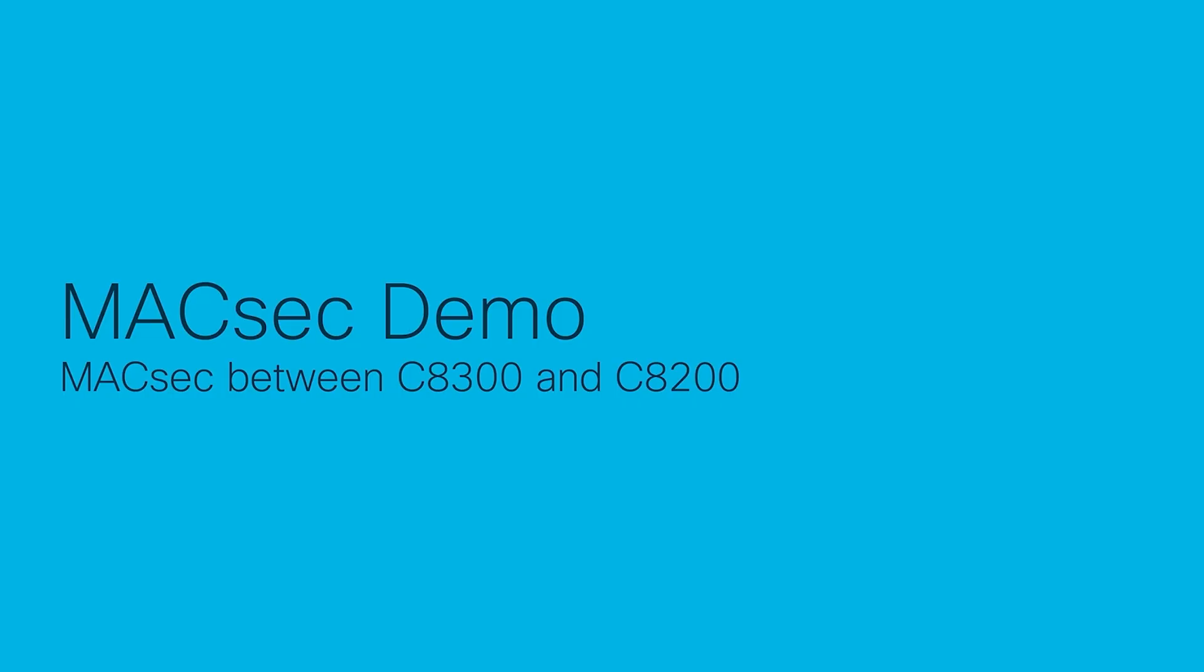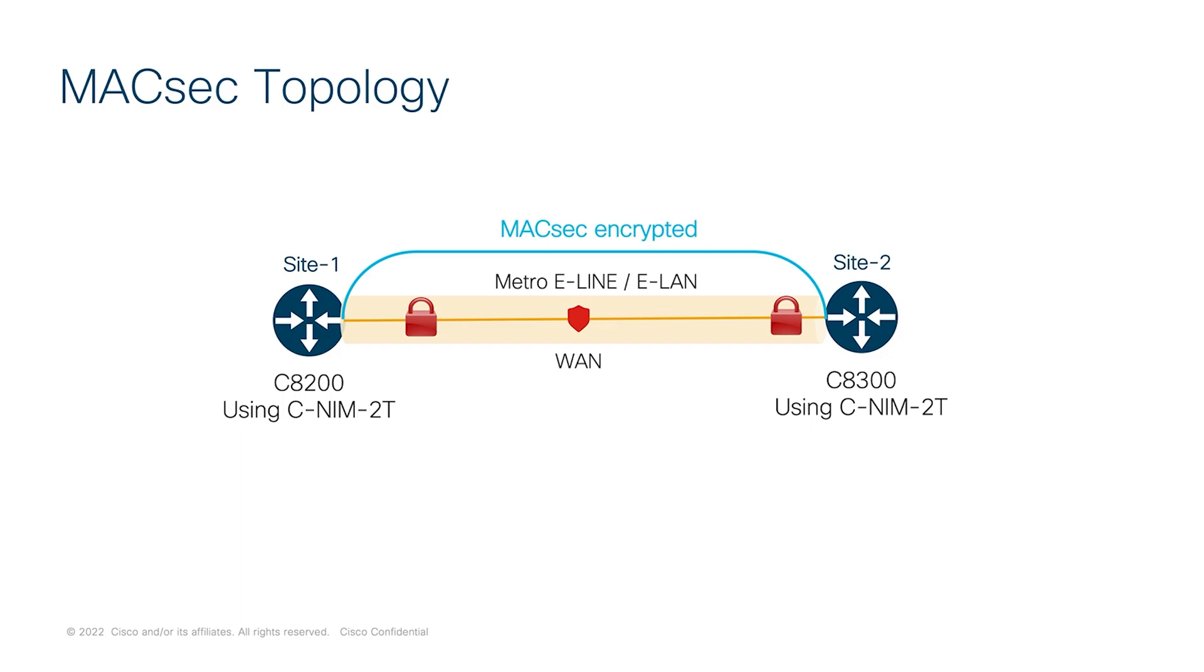Next, we're going to go through a demonstration of a successful MACsec peering between the C8300 and the C8200 platforms using the C-NIM-2T module. Before we go ahead with the demo, let's go over the topology. Here we have the C8300 on site 2 with C-NIM-2T module which supports WAN 256-bit MACsec. In site 1, we have the C8200 platform with the same module. This module has two copper and two SFP ports and the copper ports on this module are used for physical interconnection.